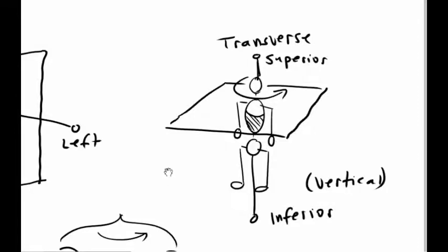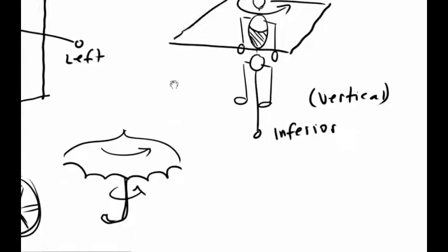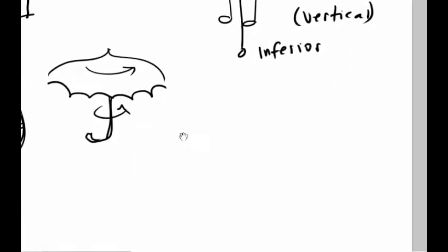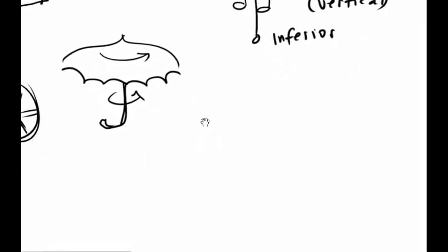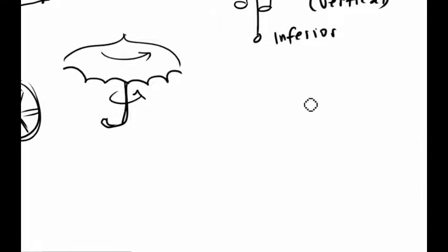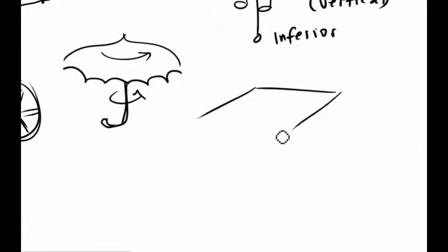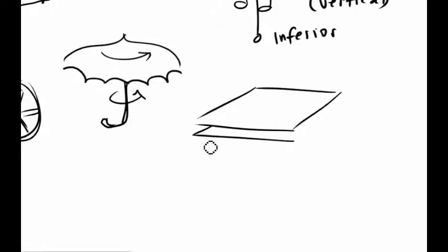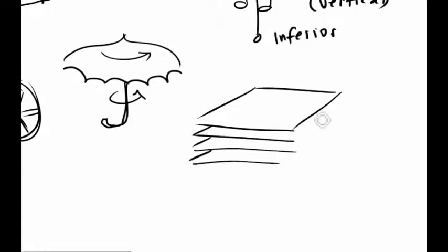So to understand this, you've got to realize that we're really talking about an infinite family of planes that all lie parallel to one another. So you've got plane on top of plane on top of plane.